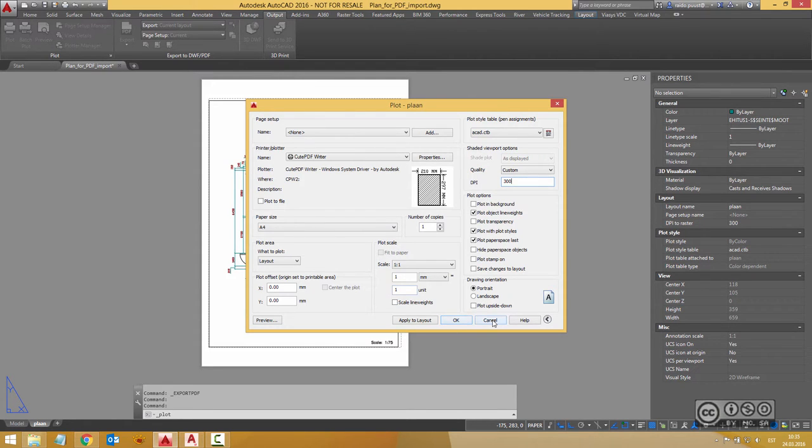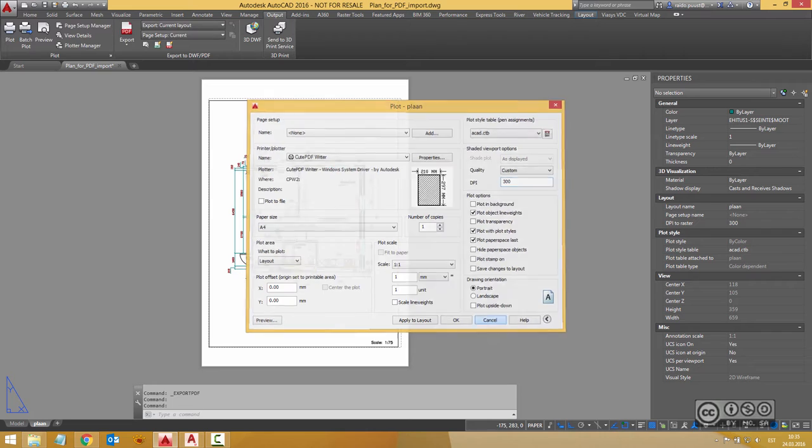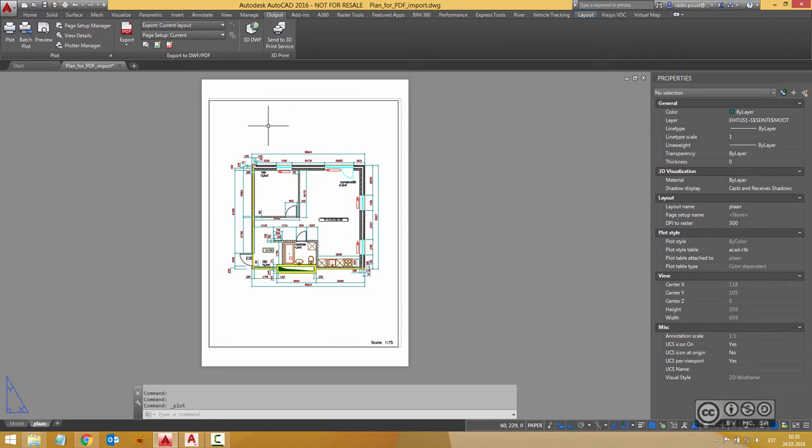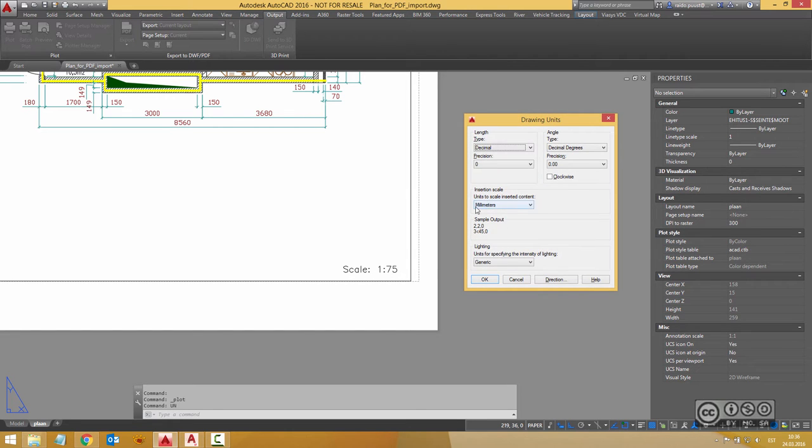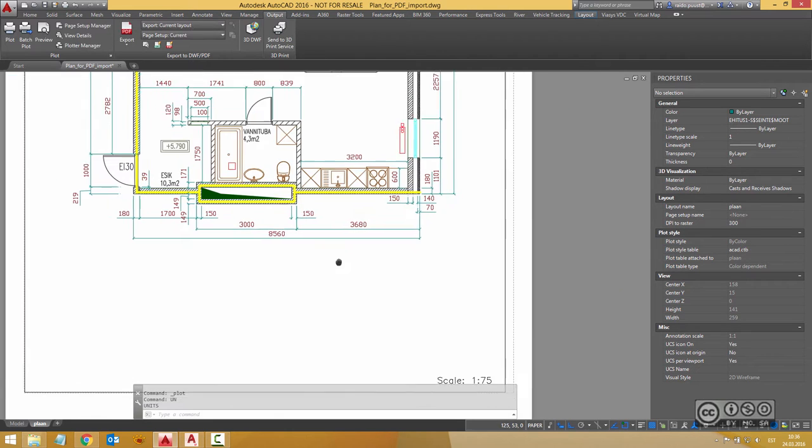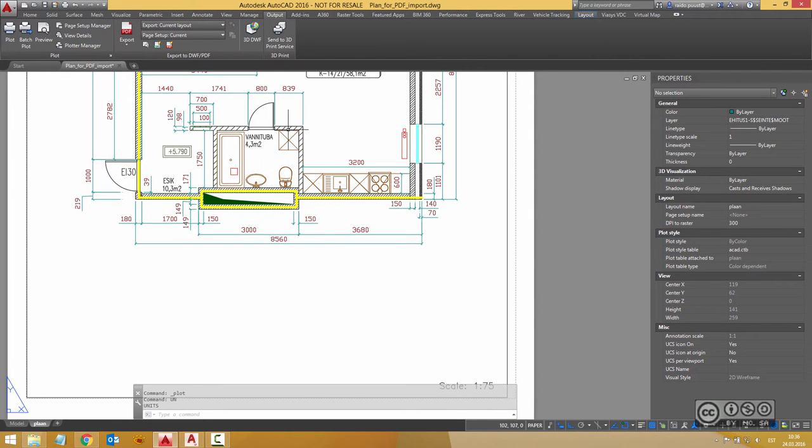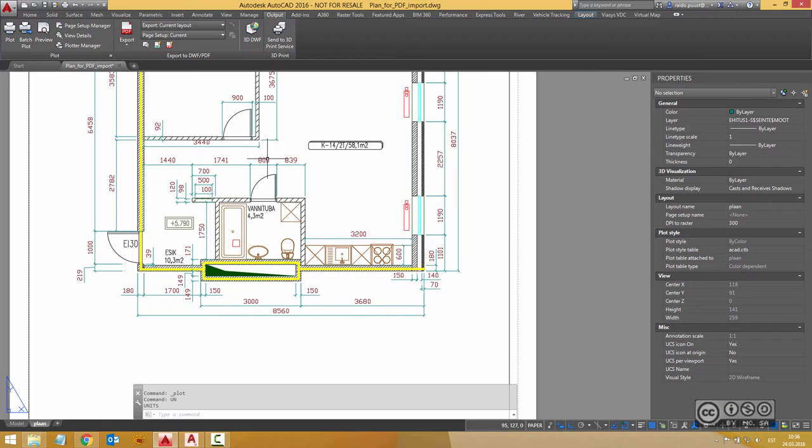Okay anyway I have generated different PDF files from this drawing and this drawing is in scale 1 to 75 and my units at the moment are in millimeters. So all numbers you see here are in millimeters.